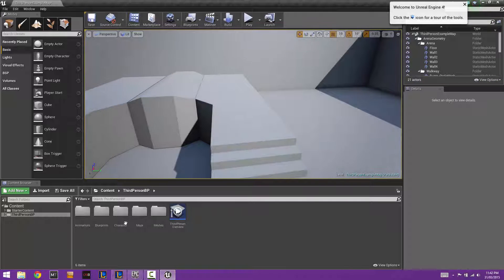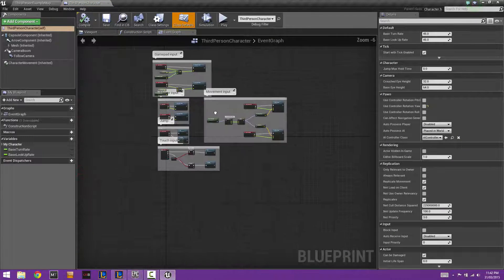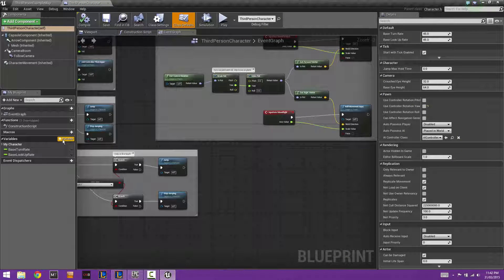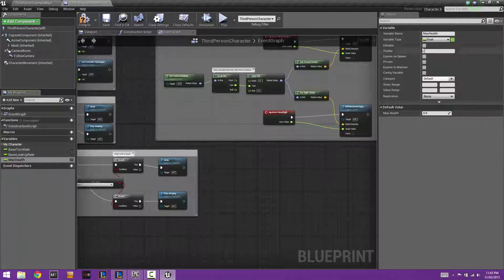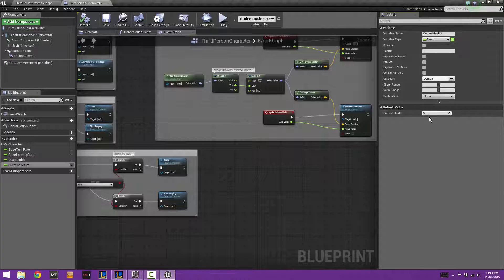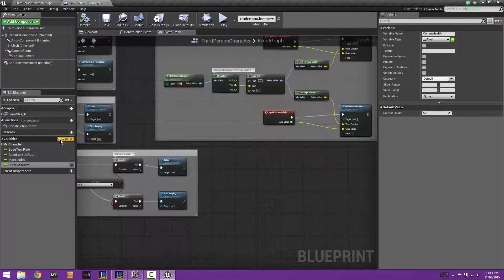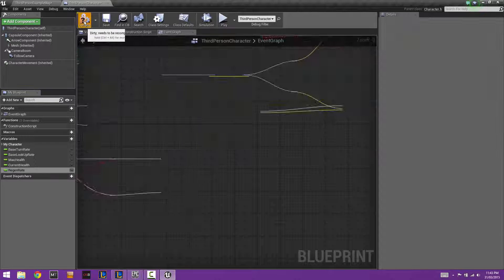The first thing we want to do is set up some variables within the character blueprint. Open up the third person character blueprint. We're going to add a couple of variables: max health, current health, and regenerate. Set max health to a float with a default of 10, current health to a float with a default of 5, and create another float called regenerate — set that to about 0.5.